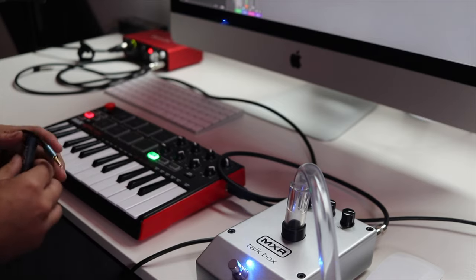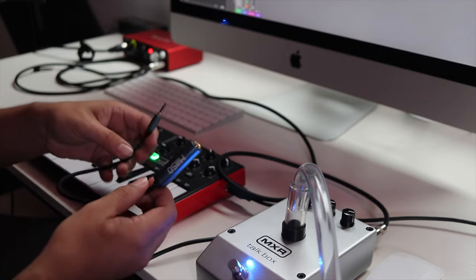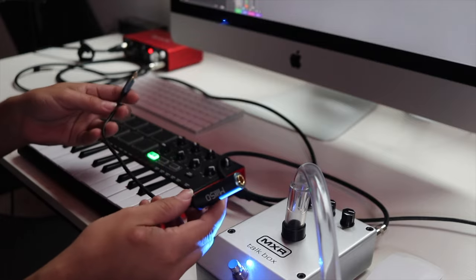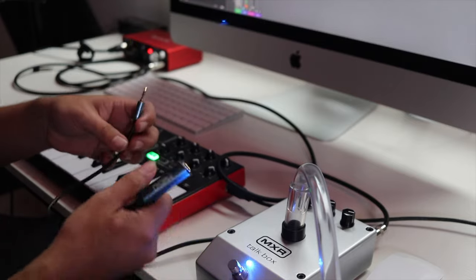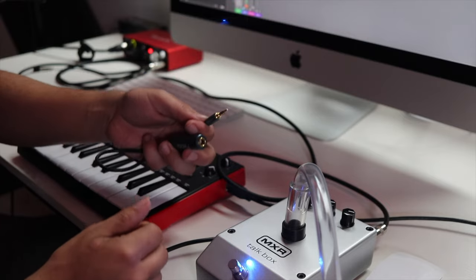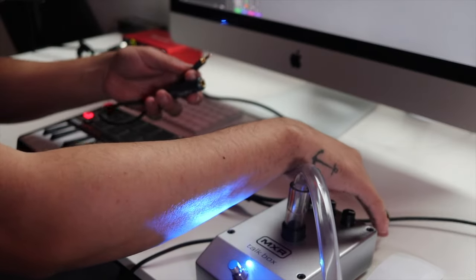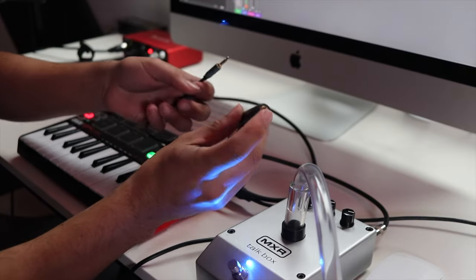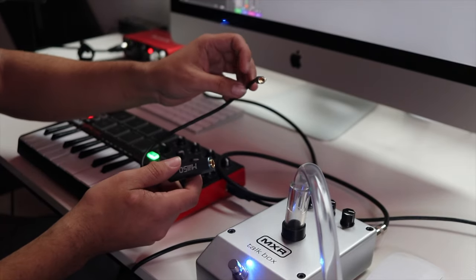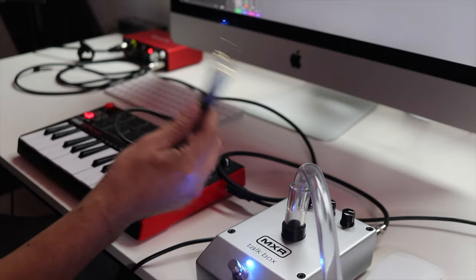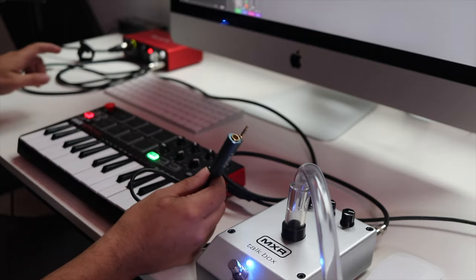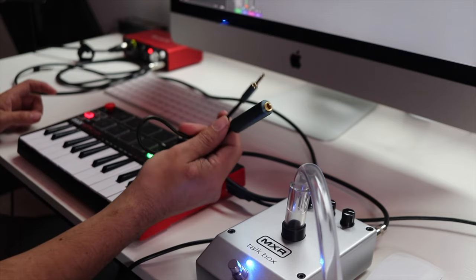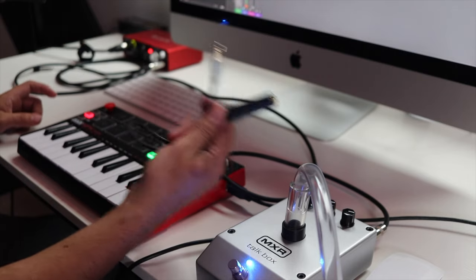Another thing is, if for some reason you don't have an audio interface, you can use this three-eighths to quarter inch male to female adapter, and you can plug this in straight to the headphone jack on your computer. And one end of the instrument cable will go into the talkbox, the other end will go into here, and this end will go into the headphone jack on your computer. And I don't really like using it this way. I think connecting it to your audio interface is a little bit better. But if you don't have an audio interface, this is the other option as well.